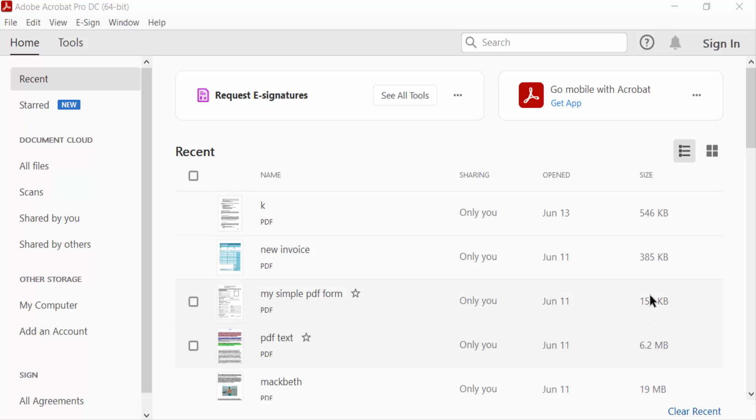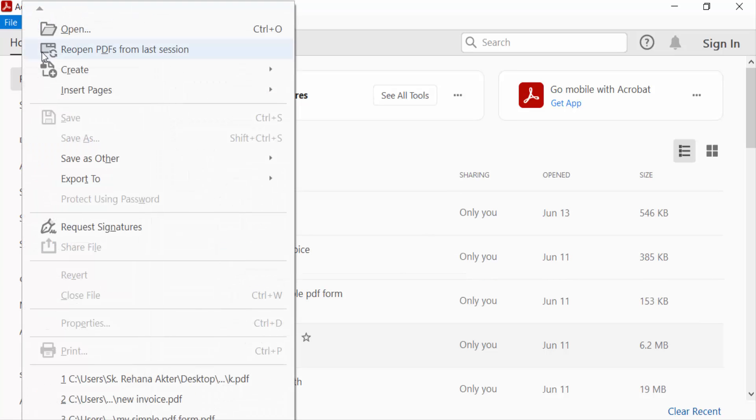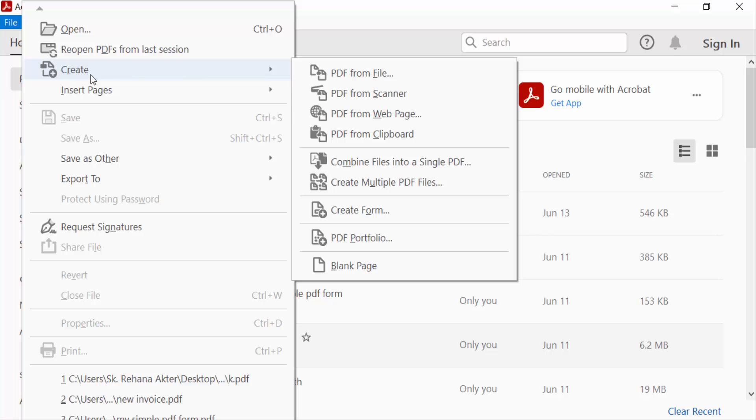Hello everyone, assalamualaikum. In this PDF tutorial today I'll present you how to add text to a text box in Adobe Acrobat Pro DC. So let's get started. First I go to file menu, then I create a blank page.